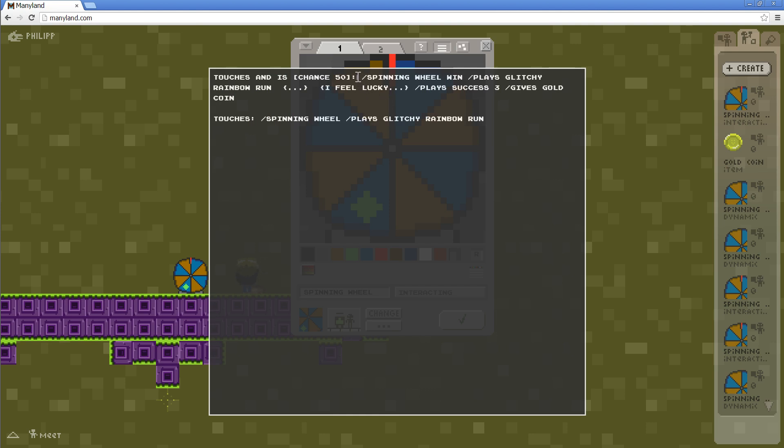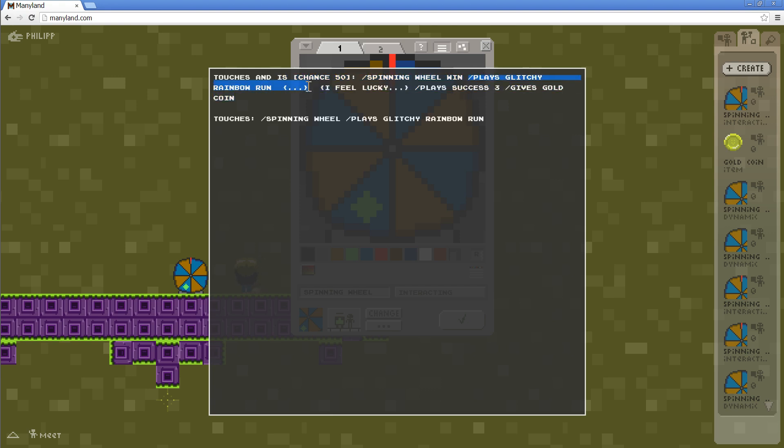So it says touches, which means hitting space when over it, and the chance is 50. Then you do the spinning wheel win dynamic or motion either way. And you also play a little glitchy rainbow run sound. Otherwise, if we are not lucky, we play the normal spinning wheel animation, which will not end with the green dot on top. So this looks pretty simple.